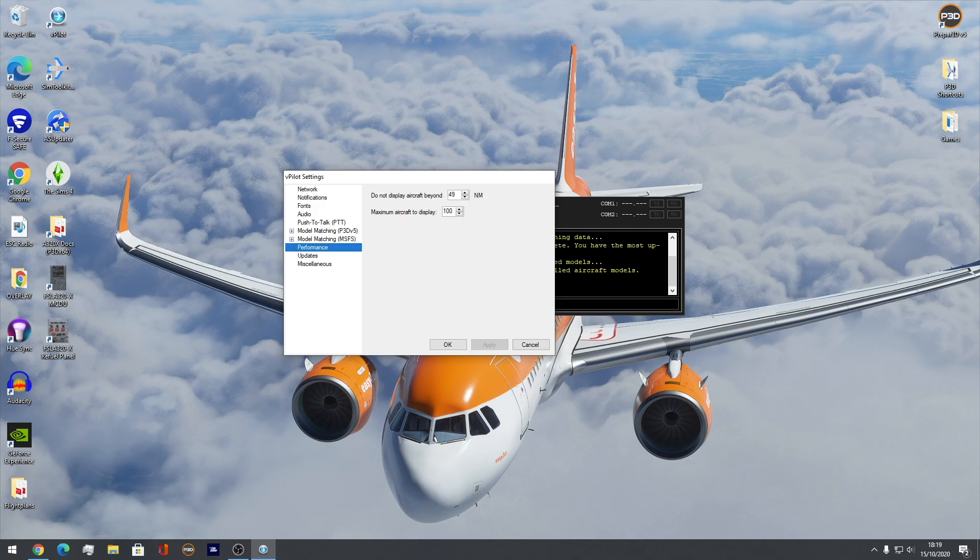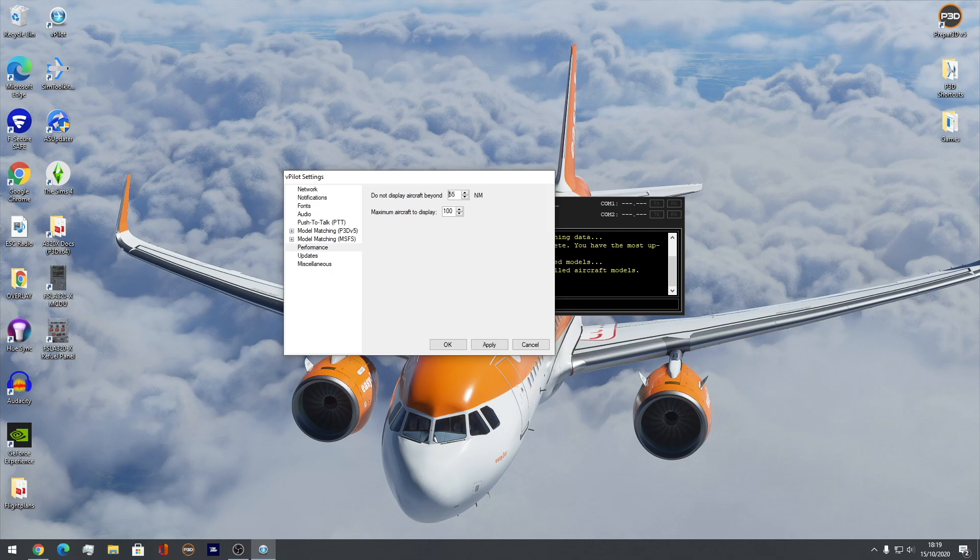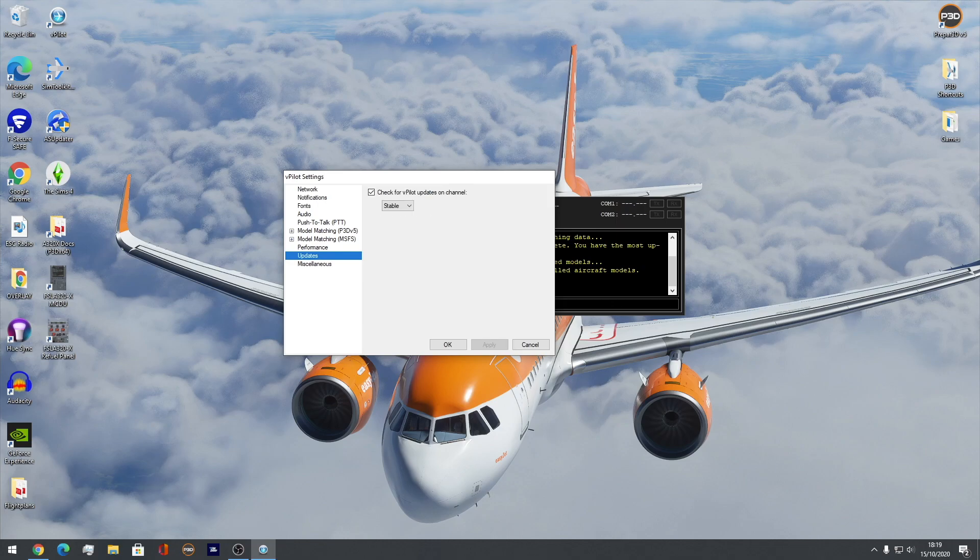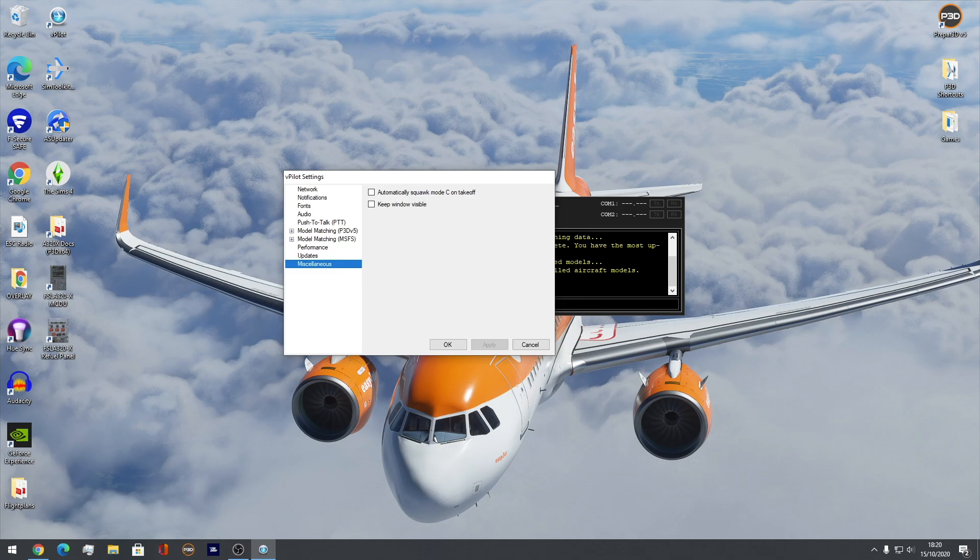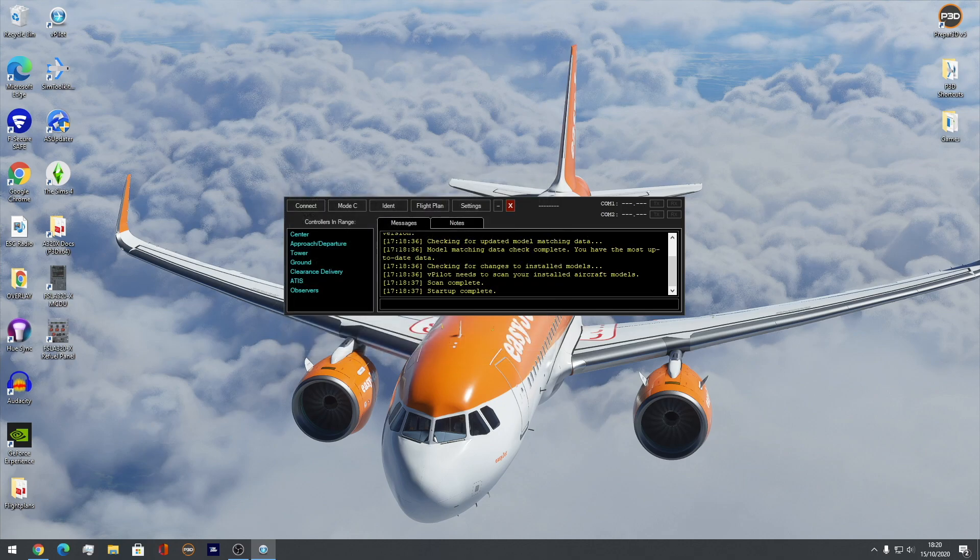Performance. I have my maximum aircraft to display 100. I do not display aircraft. I don't want to say 49. It's quite weird. I guess like 52. Updates. Don't really care. Oh, yeah. Actually, I have mine unstable. I don't want a beta one because I'm crashing all the time. And how does that work? Miscellaneous. Miscellaneous. That's how it is. I have everything checked off from that. Okay.